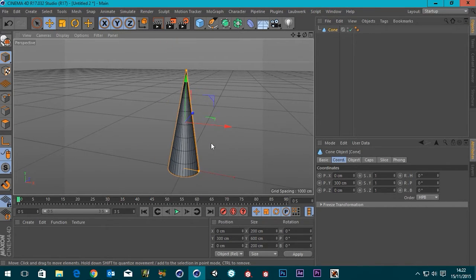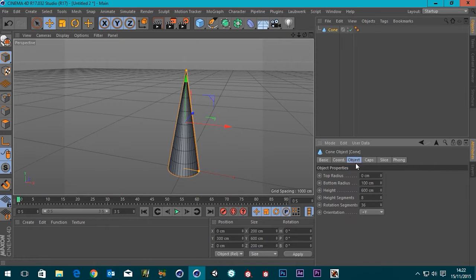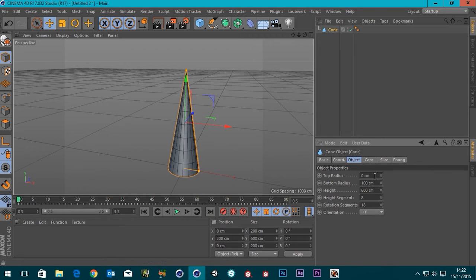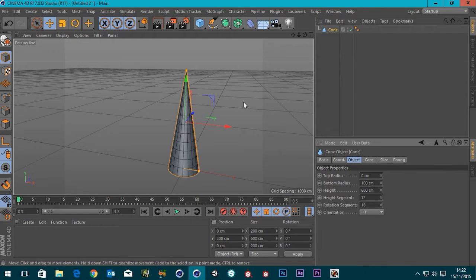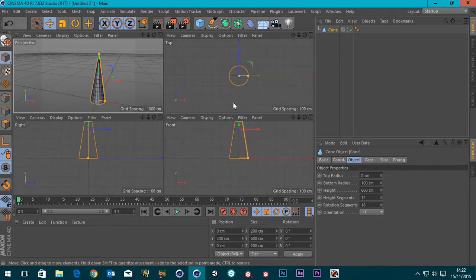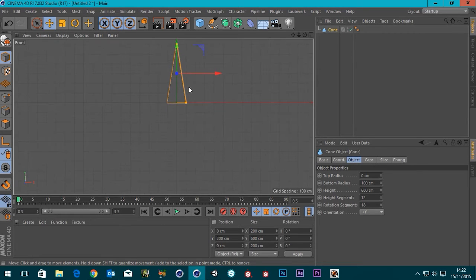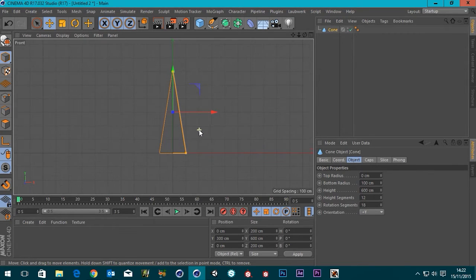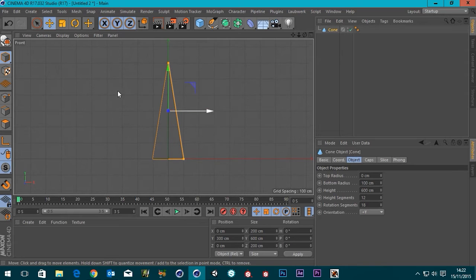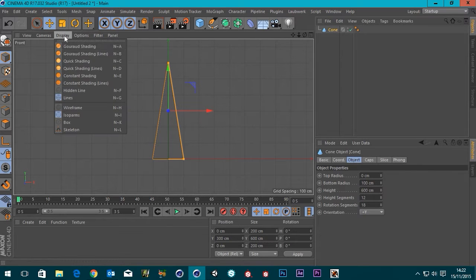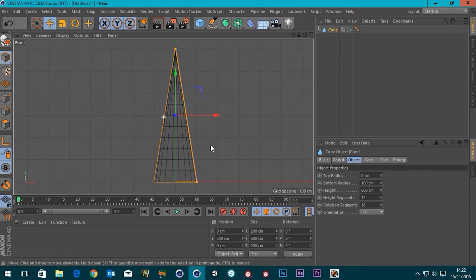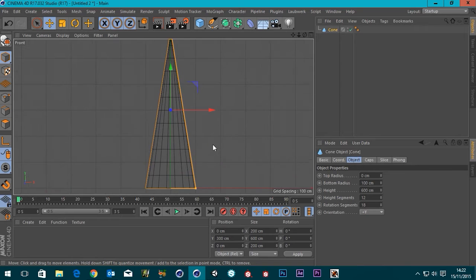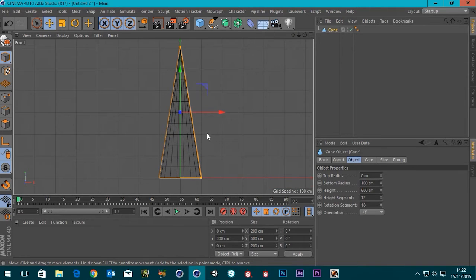Let's have a look at this. The rotational segments don't need to be that many, so I'm just going to drop that down to 18. The height segments, let's go 12, just so it's a little bit smoother. Now I'm going to go into my front view and zoom out a little bit and I'm also going to change the display to wireframe so we can actually see the wireframe of our model.